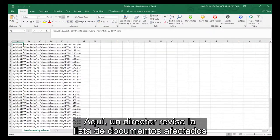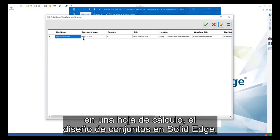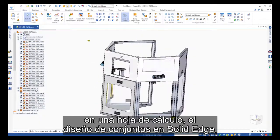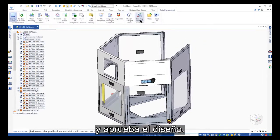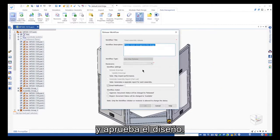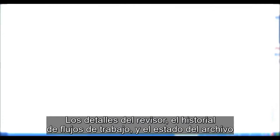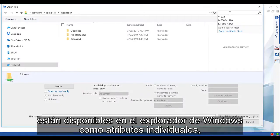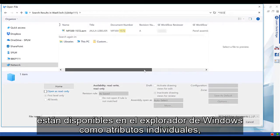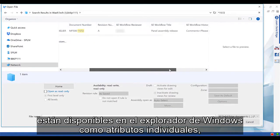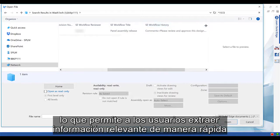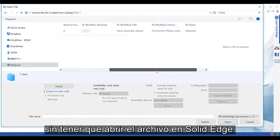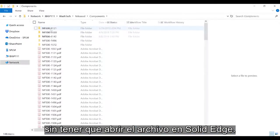Here, a manager reviews the list of affected documents in a spreadsheet, the assembly design in Solid Edge, and approves the design. Details of reviewer, workflow history, and file status are available in Windows Explorer as individual attributes, allowing users to quickly extract relevant information without opening the file in Solid Edge.